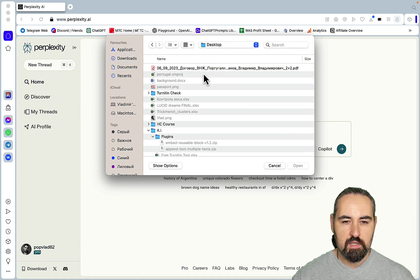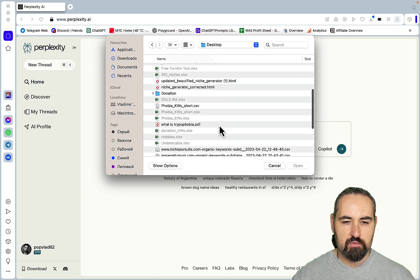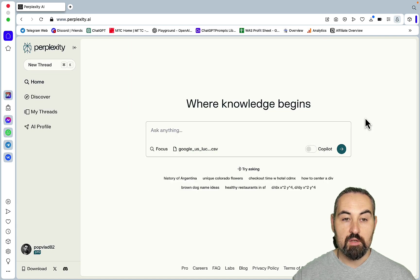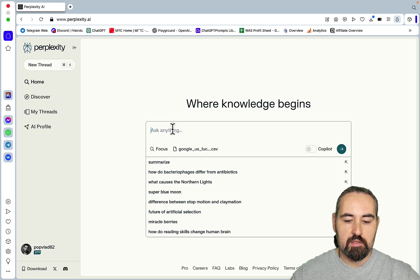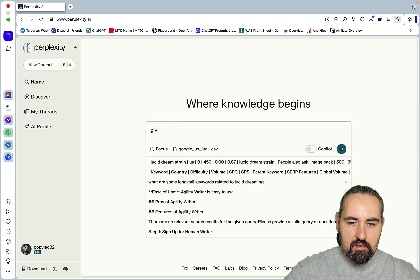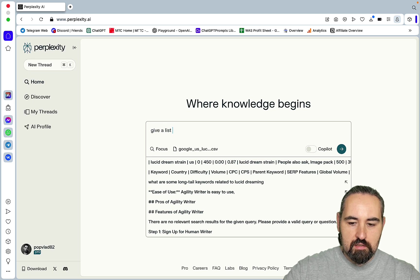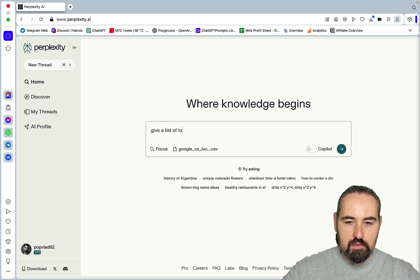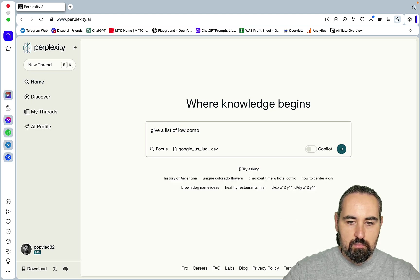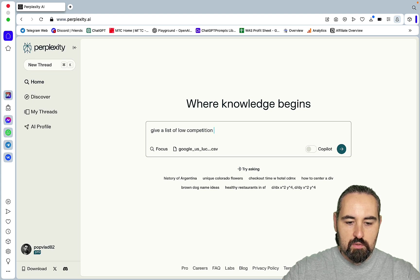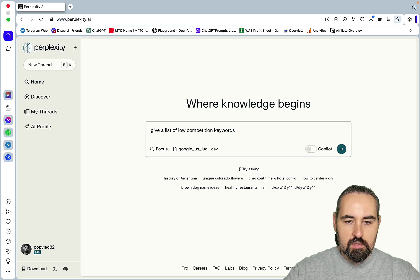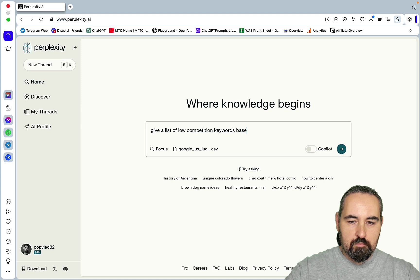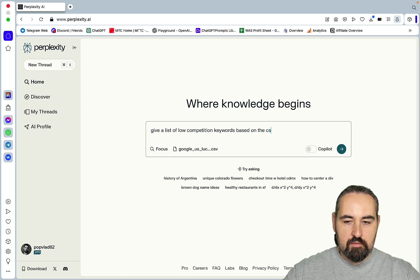Now the second use case is amazing as well. This is reminiscent of that of code interpreter, so we can actually upload CSVs and PDFs and text files as well. So let me open up one of the keyword resources that I did and that has a list of keywords for the lucid dreams niche that I'm in.